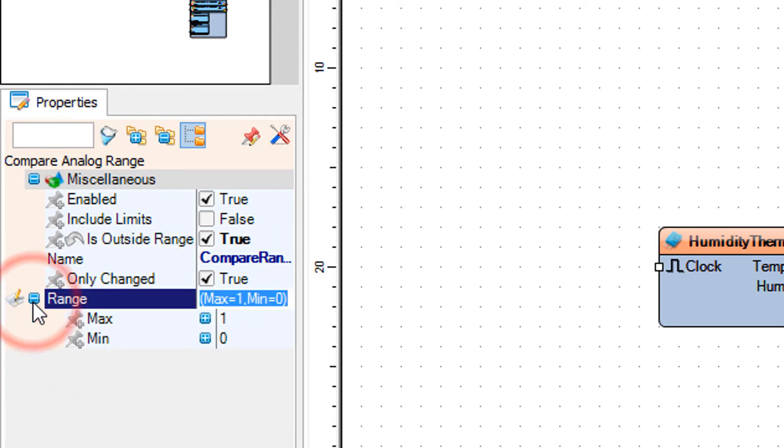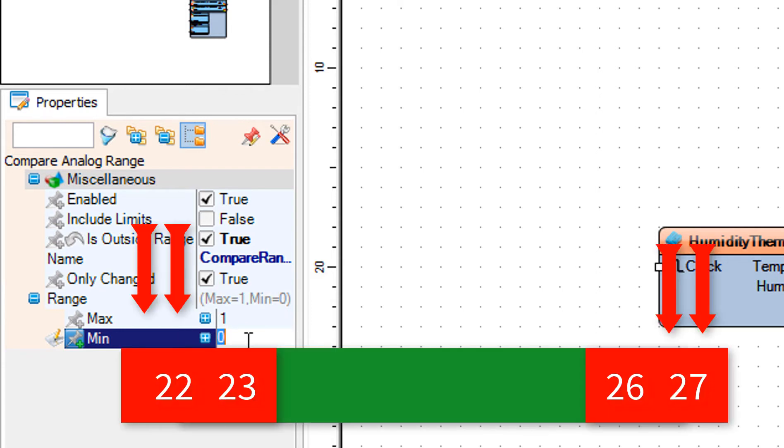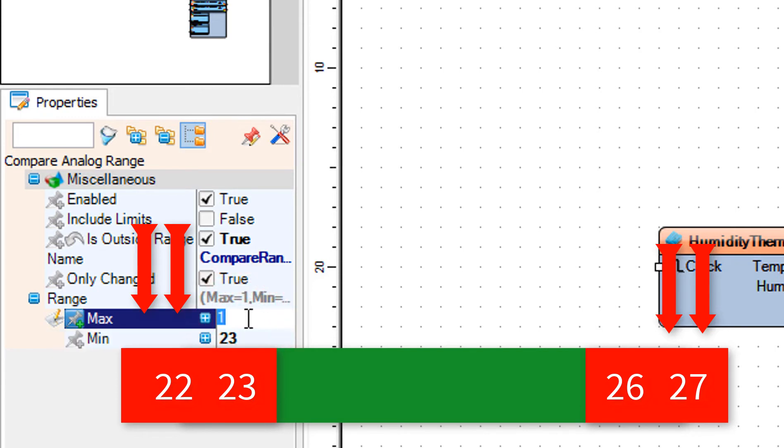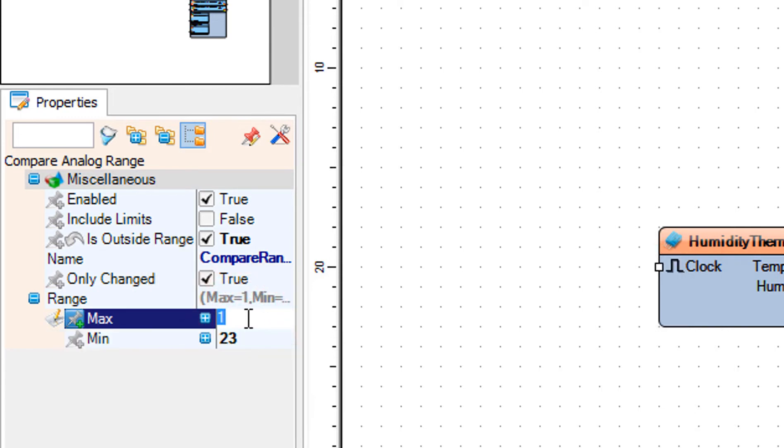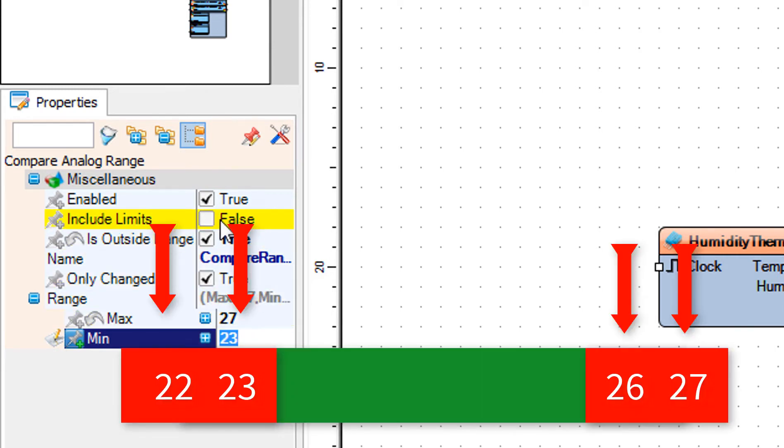Set range max to 26 and range min to 23. This means that the alarm will be triggered if the temperature is below 23 or above 26. Optionally, you can also set include limits to true. This means that the alarm will also be triggered at 23.